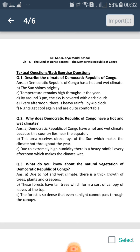Due to the hot and wet climate, as this country lies in the equatorial region, there is thick growth of trees, plants and creepers. These forests have tall trees which form a sort of canopy of leaves at the top. A canopy is a shed made by the leaves at the top.